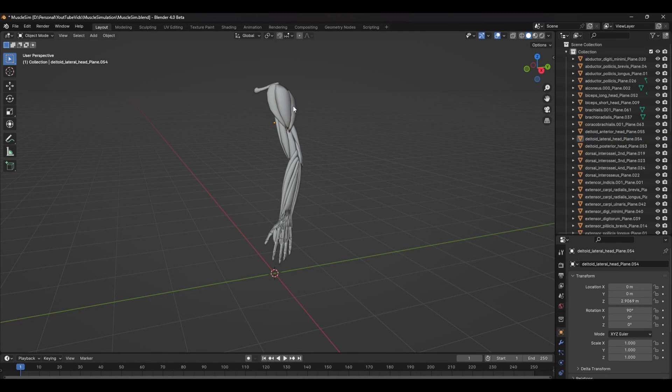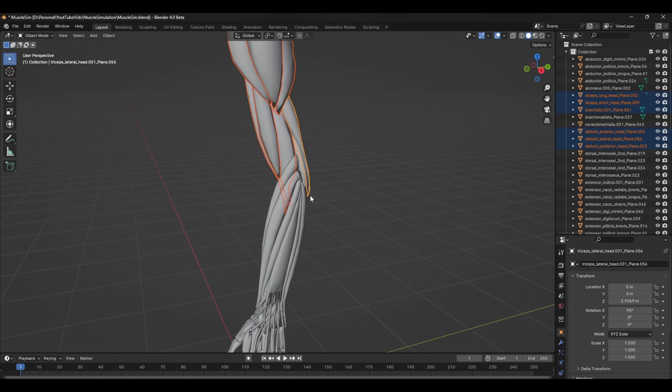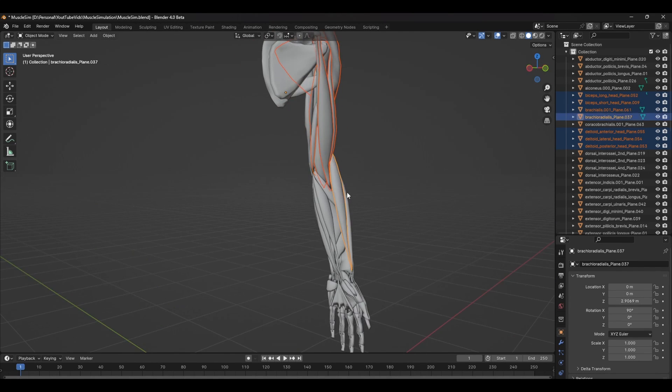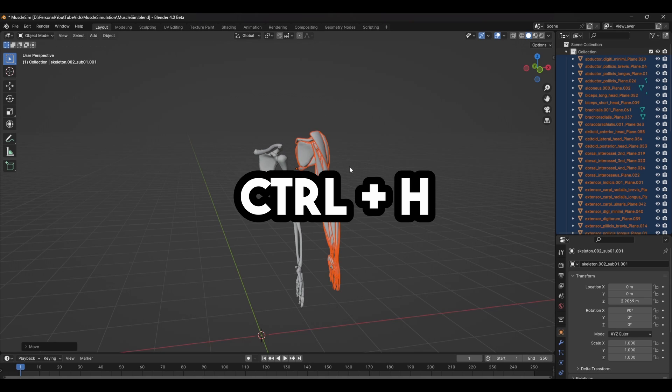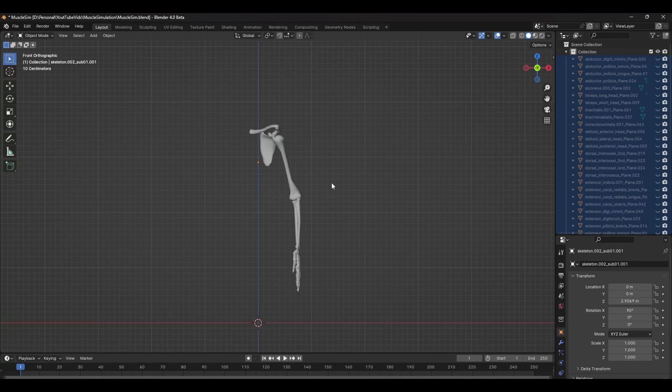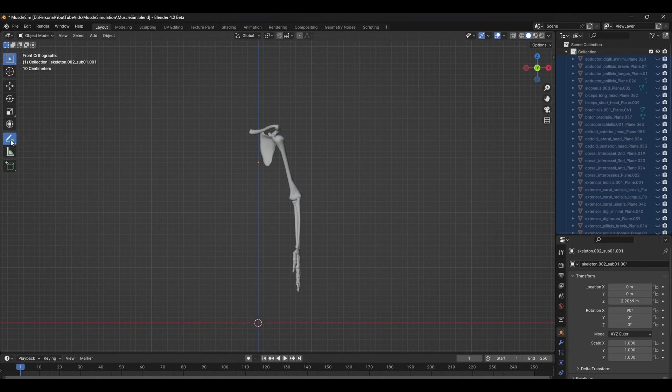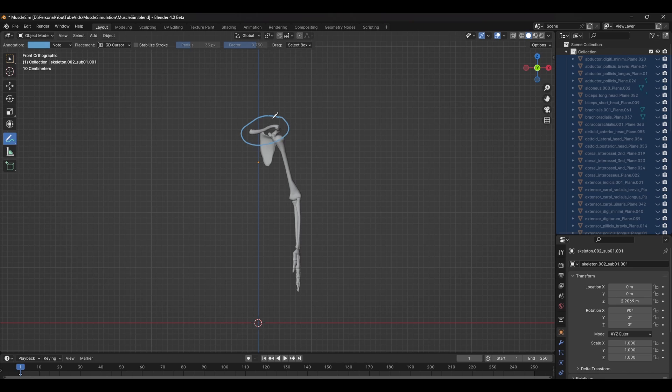Once you have the model in Blender, you want to hide the muscles so you can only see the skeleton bones. So select all the muscles and press Ctrl H. Now you're left with just the bones. Since you'll be parenting the geometry to the rig, it will be easier to have the mesh separated into three sections.